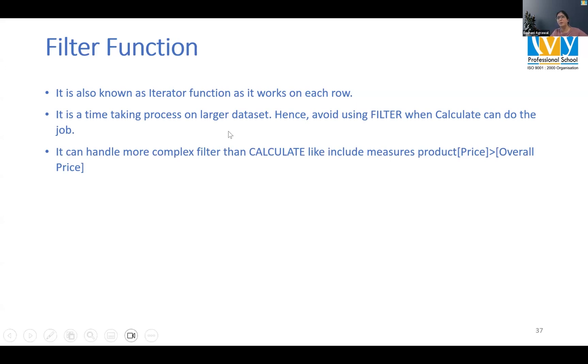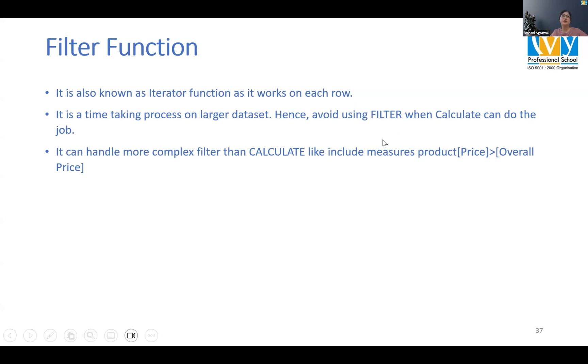Why it takes a lot of time on a larger data set? Because it's working on individual rows, right? And hence we try to avoid filter, it slows us down.